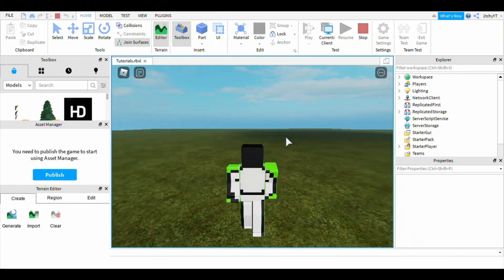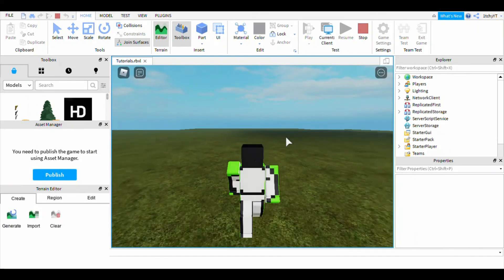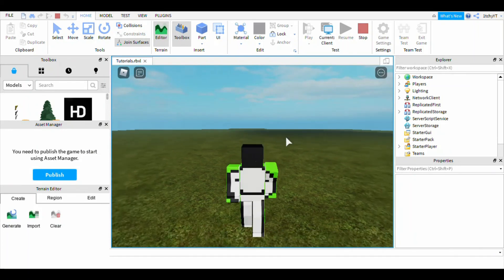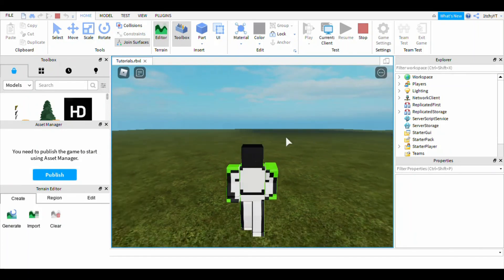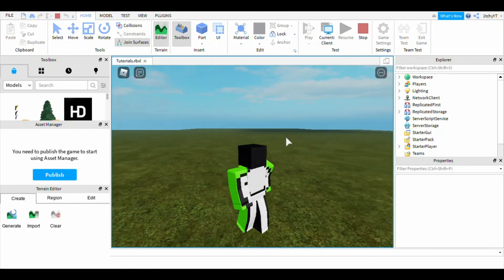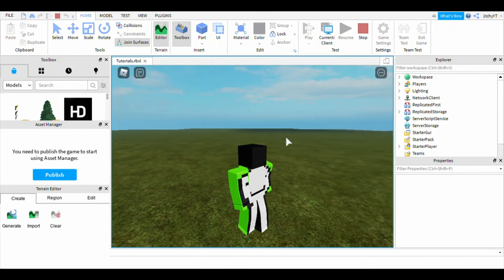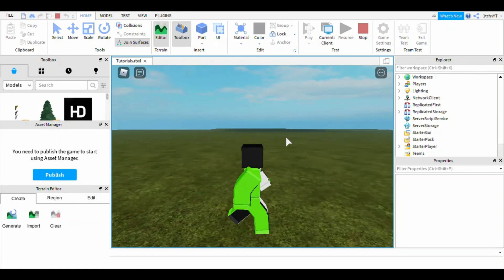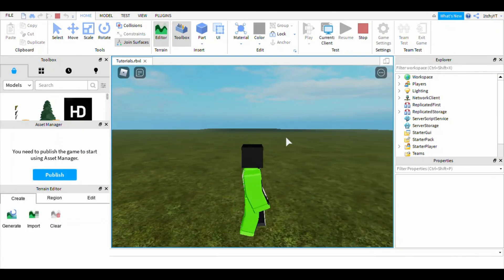If you make the animation for the blocky rig, then it will only work for blocky people, but not for other people that don't have the blocky thing.